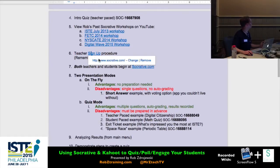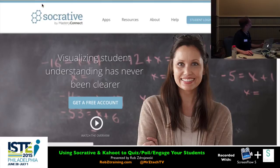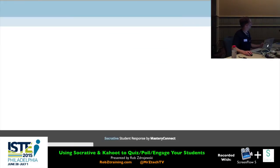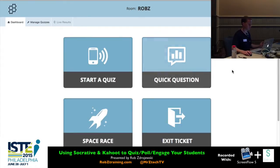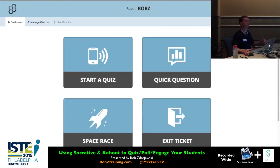The teacher sign-up procedure: go to Socrative.com, click Teacher Login at the top, and you'll be prompted to put in an email address, first name, last name, and school name. My suggestion is to always use your school email address so they can verify you're an actual school user.